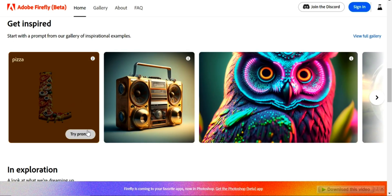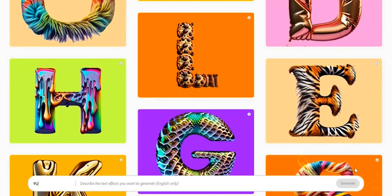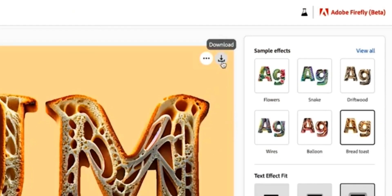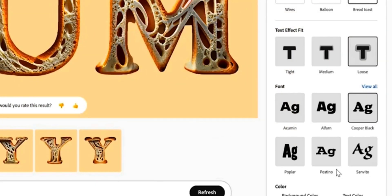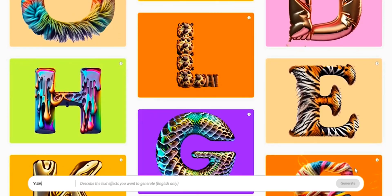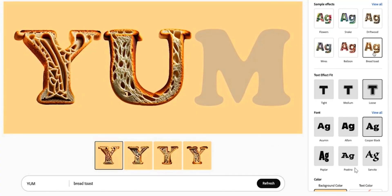In the text effects section, you have multiple options. You can change the text effect, font style, and color as well. And it's very easy to use.